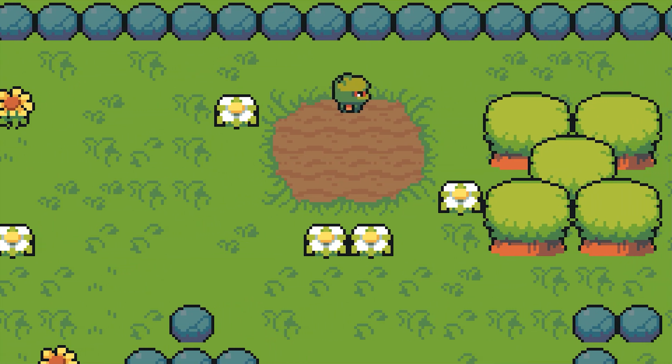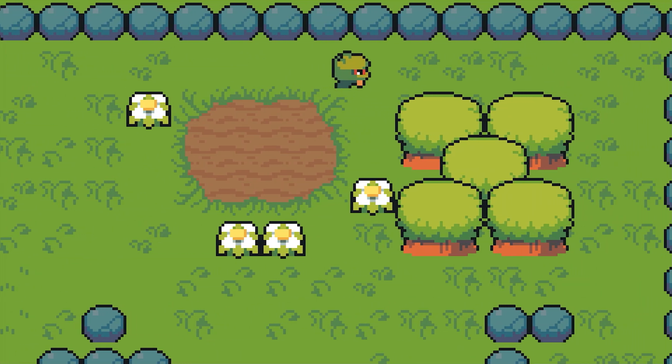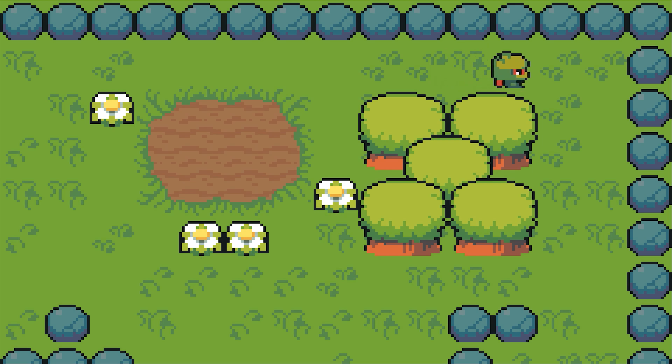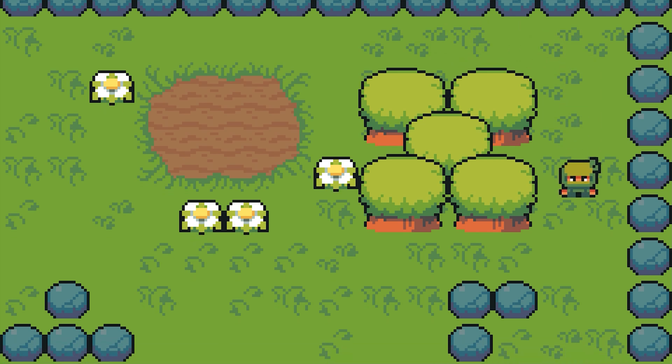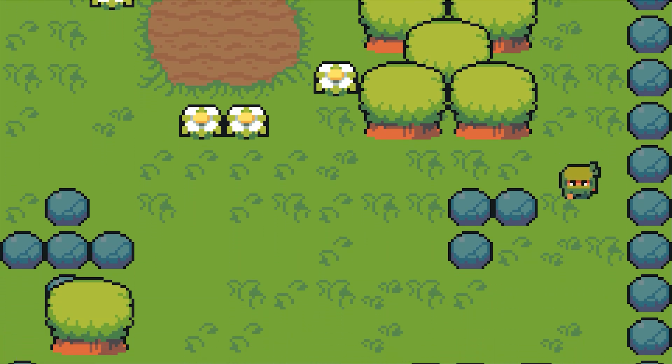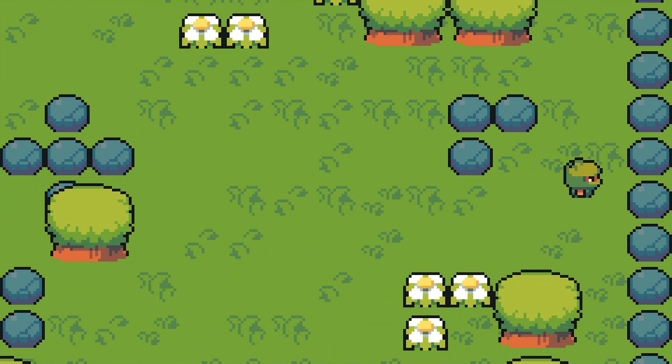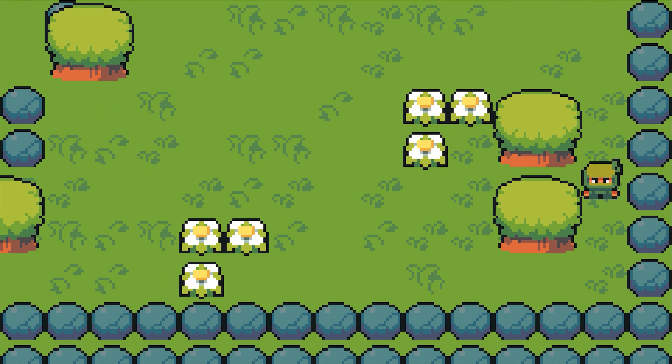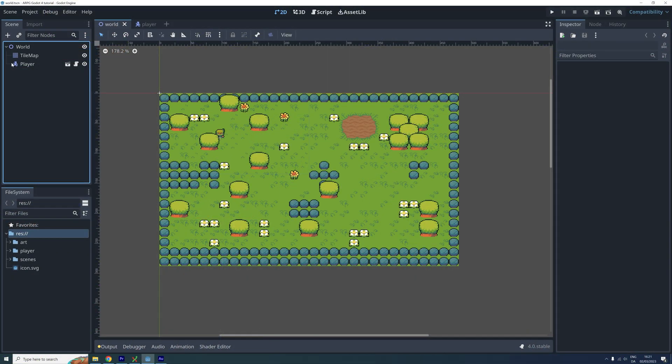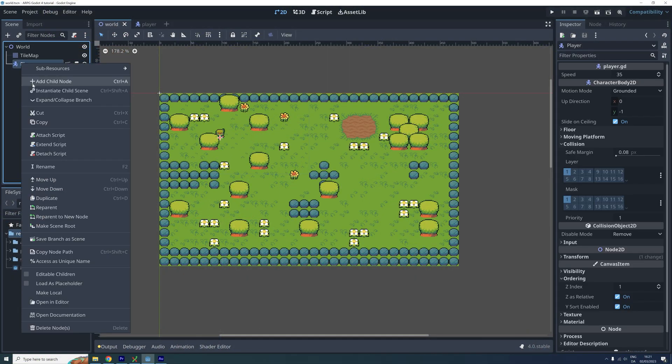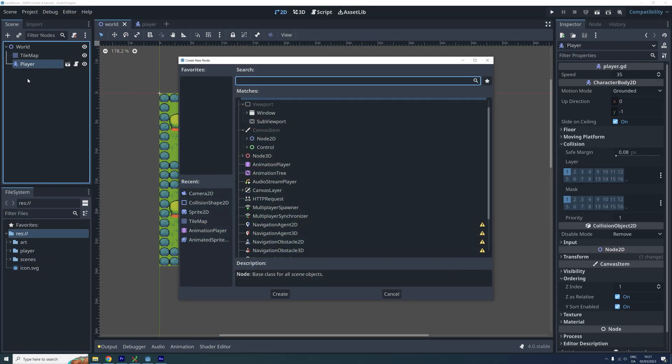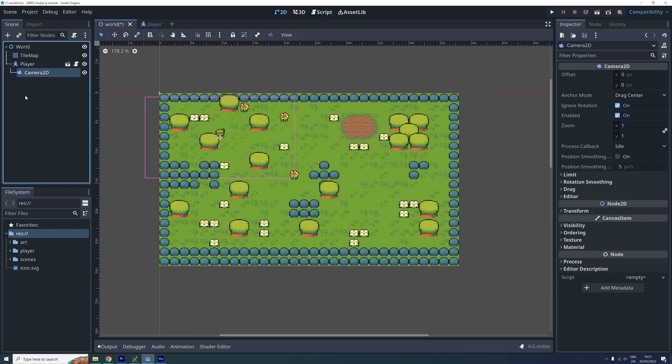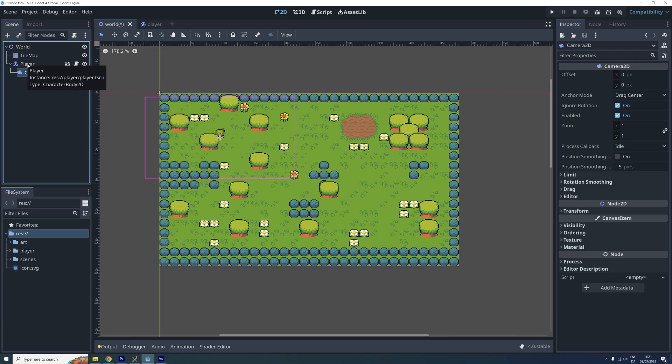Okay, so the first camera type I will show you how to make is the type that follows the player around, but also stays within the bounds of the world. We start by adding a camera 2D node as a child to our player node. The camera will automatically follow its parent around.